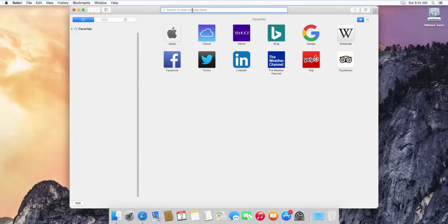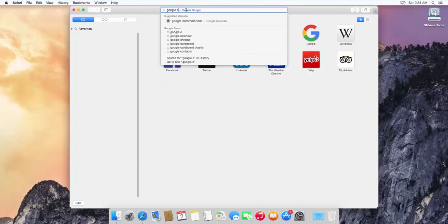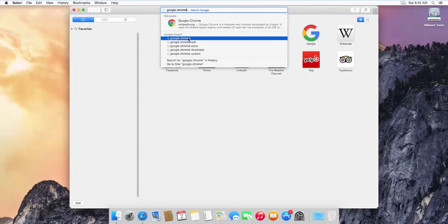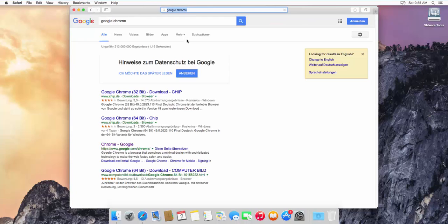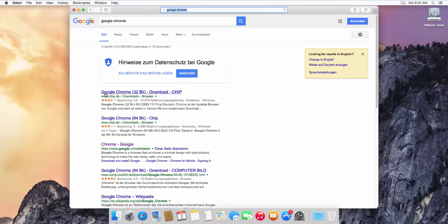In Safari, search for Google Chrome. Most probably the first link which will appear will be from Google Chrome. Don't download the executable file from any other website shown at the top — we need to open the website from Google, so go to google.com/chrome.